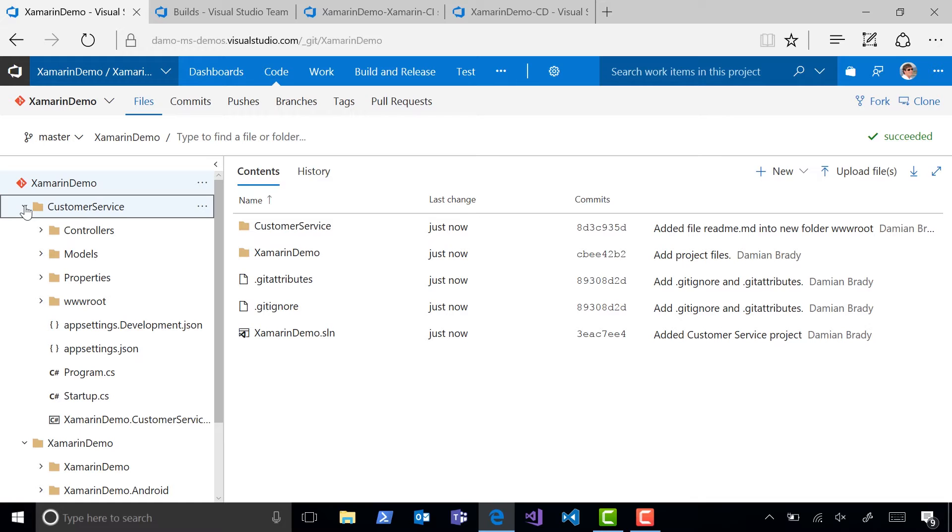but each project needs to be built on a different operating system. The iOS project on a Mac, the Android project on Windows, and I'll build the Web API project on a Linux machine.